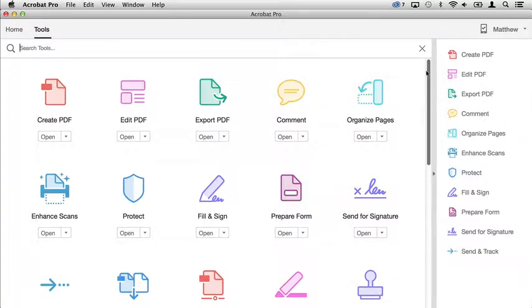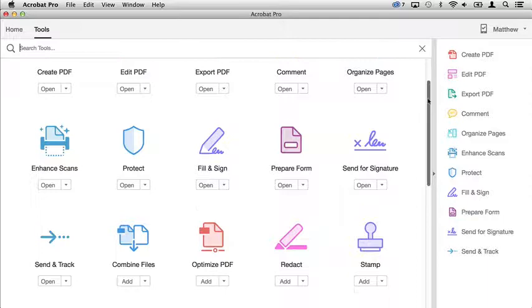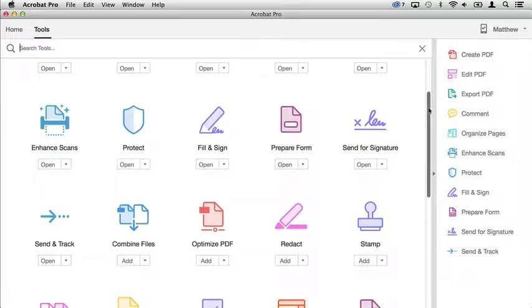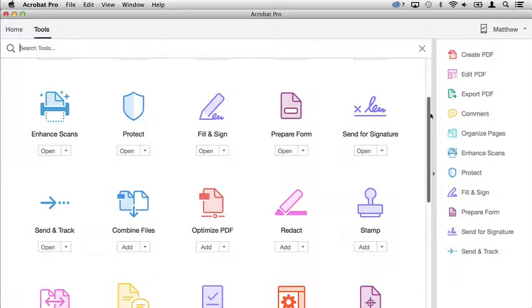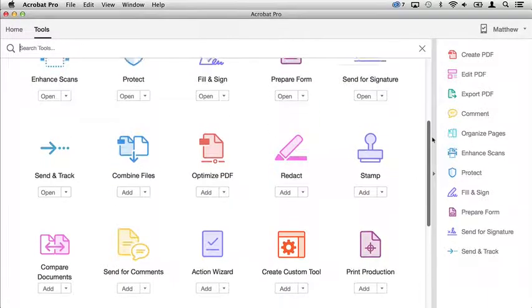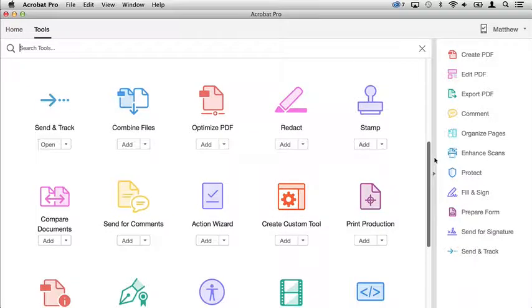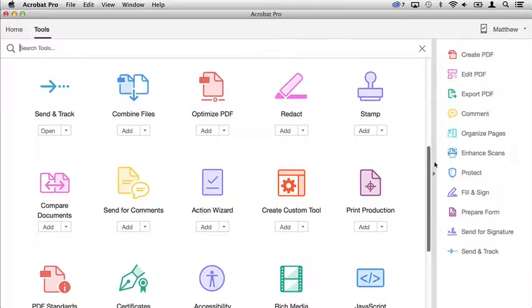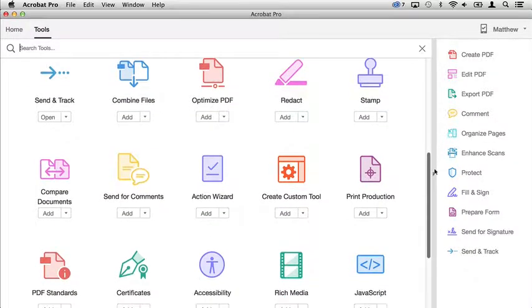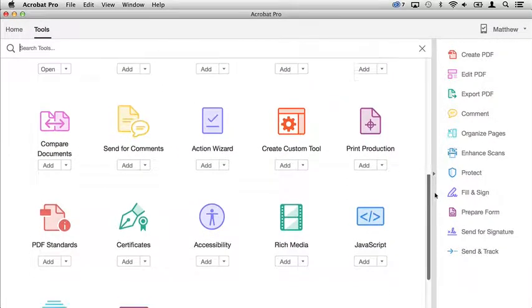Adobe Acrobat DC is packed with the tools that enable business and knowledge workers to create, edit, print, manage, comment, review, and sign PDF documents in a reliable, consistent manner.